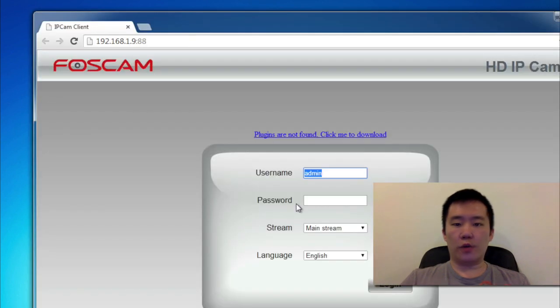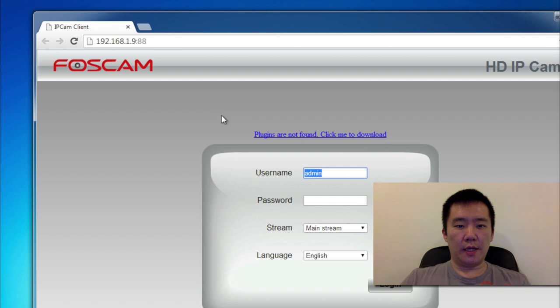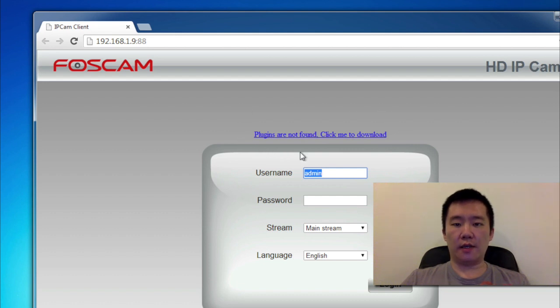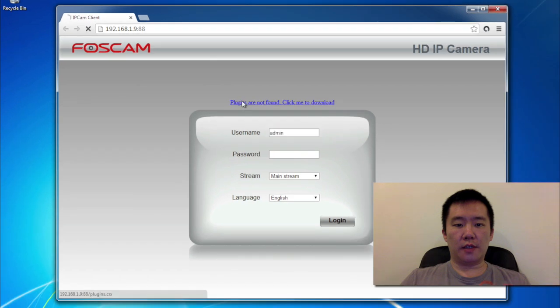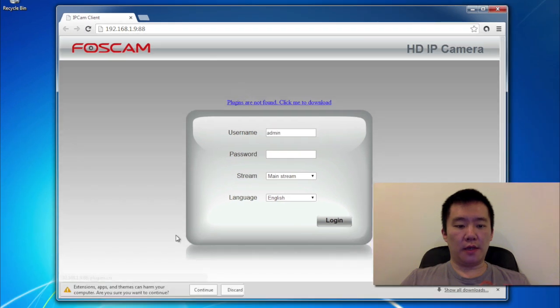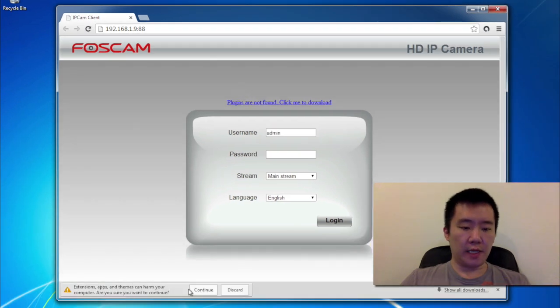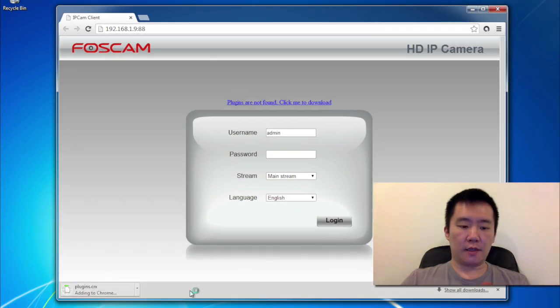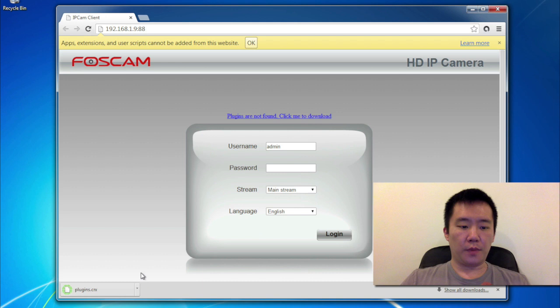It launched Chrome, because Chrome's my default browser, and on top, you'll see that it says plugins are not found. Click me to download. So I'm going to just click on this, and Chrome's asking do I want to download. And it did.